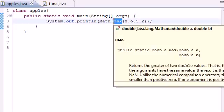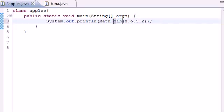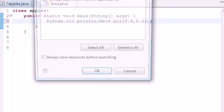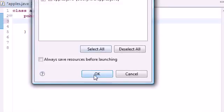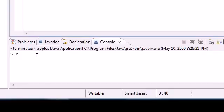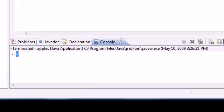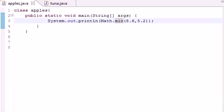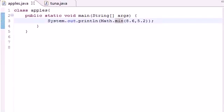And again, whenever you have a method like that, you also have the opposite, and this one is called min. What min does is take the lesser of the two numbers. So let's run this, and the lesser of 8.6 and 5.2 is 5.2, right down there. So now we learn absolute value, ceil, floor, max, min.